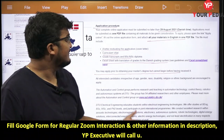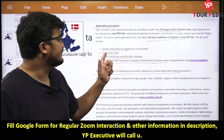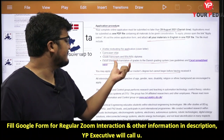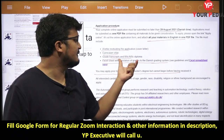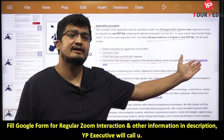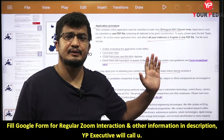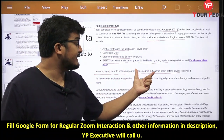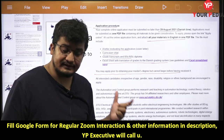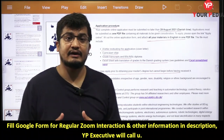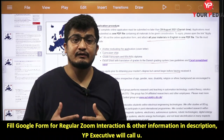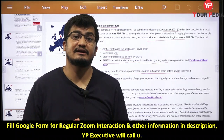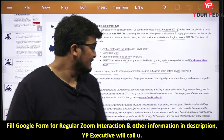Your complete online application must be submitted no later than 29th August 2021 Danish time. The required documents include a motivating cover letter, CV, grade transcript, and an Excel sheet with translation of grades to the Danish grading system — guidelines for this are provided. You may apply prior to obtaining your master's degree, but you cannot begin the PhD before having received it. So you can apply now without a degree, but you must have it by the time you are inducted.